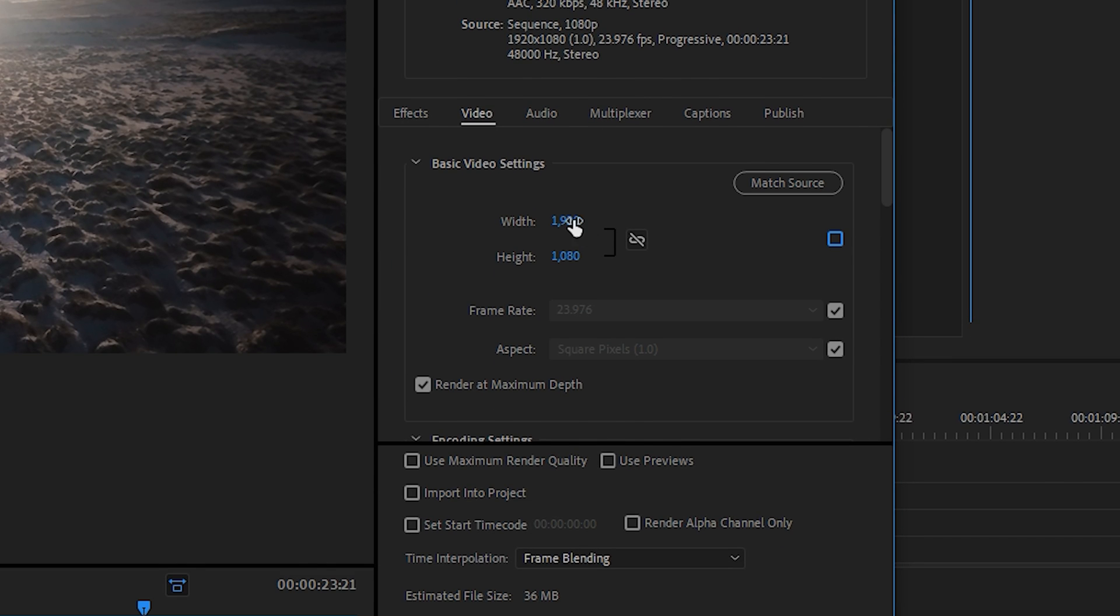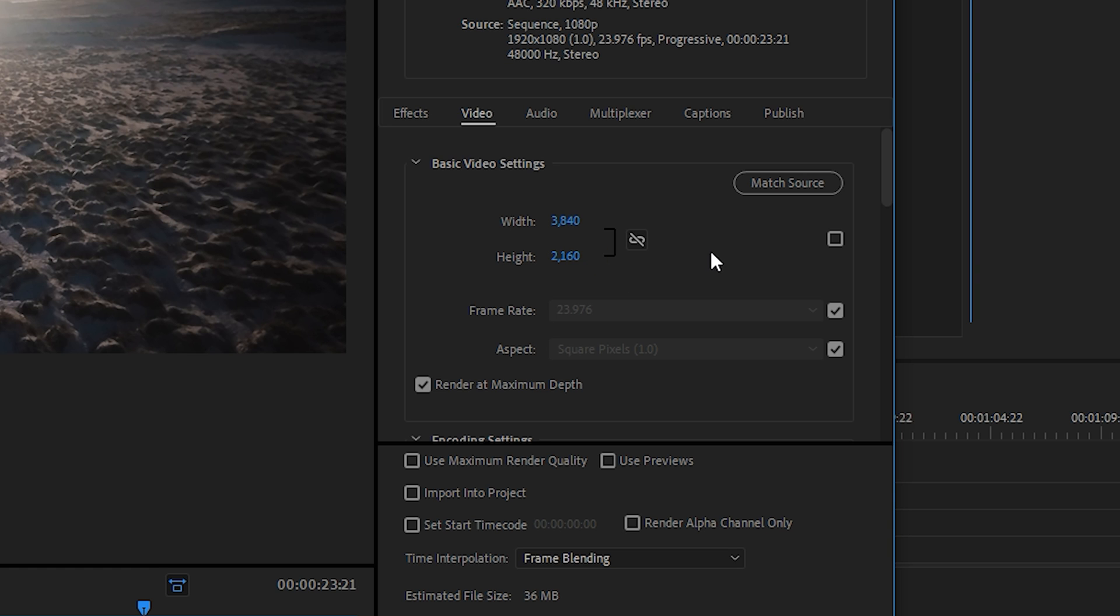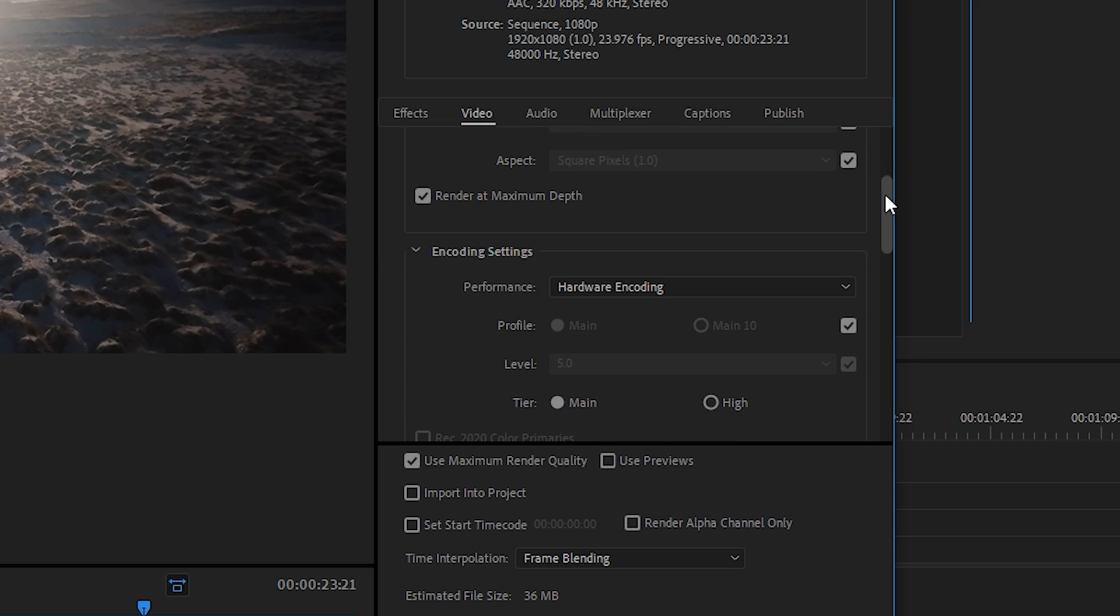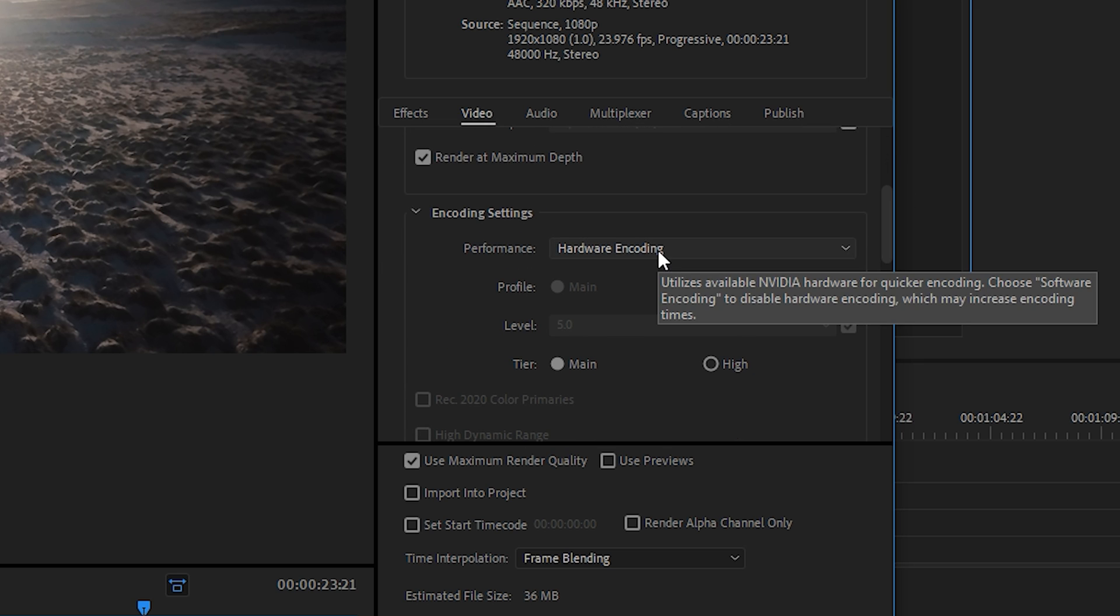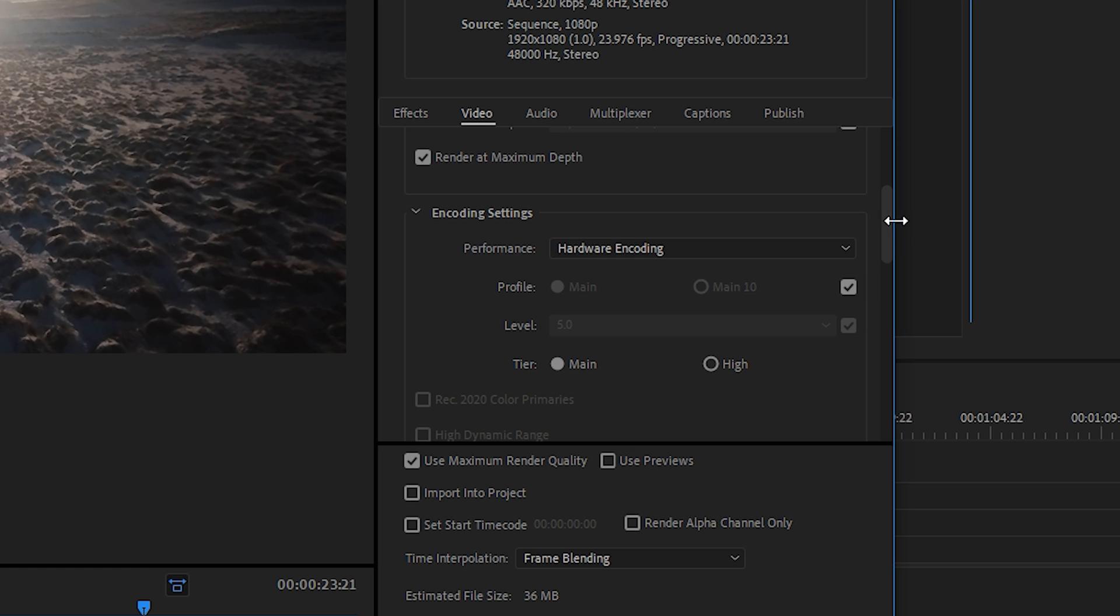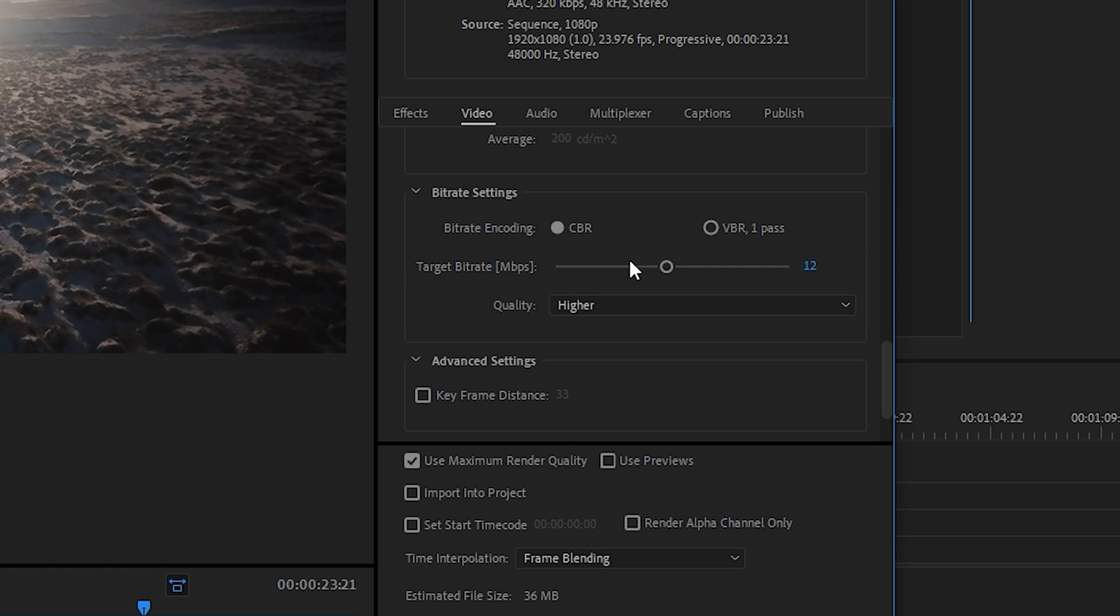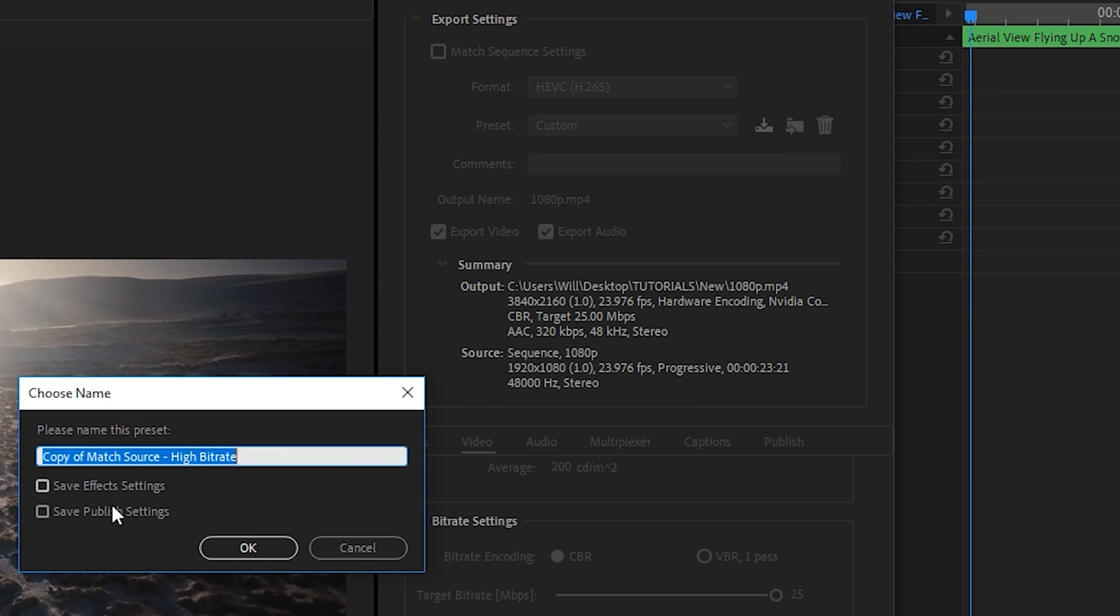And once again, if we're doing 4K, I would set it to 3840 by 2160. We'd keep render at maximum depth. Enable hardware encoding if your graphics card allows it. Keep it at constant bitrate. I find 20 to be enough, but you can set it to the max 25. And then you could save your 4K preset.